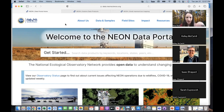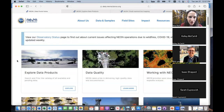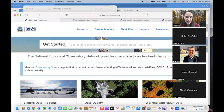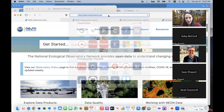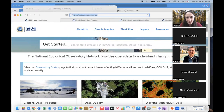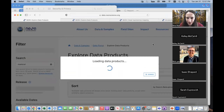We'll go ahead and get started. This is typically what we do to get started with NEON data — go to the data portal page at data.neonscience.org. That's where you can find all the information about our data products. We have 182 different products being collected across 81 different field sites. You can go to the Explore Data button and start searching through our 180 different data products.